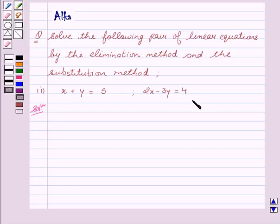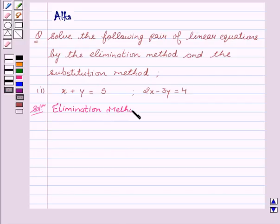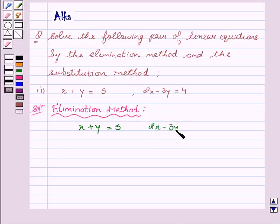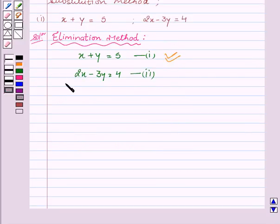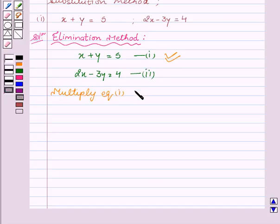Let's start with the solution. We will first consider the elimination method. Our given equations are x plus y equal to 5, which is our first equation, and 2x minus 3y equal to 4, which is our second equation. We will multiply equation first by 3. We get 3x plus 3y equal to 15.